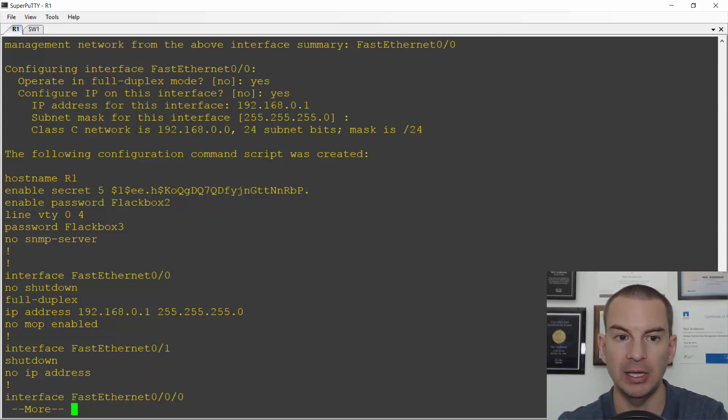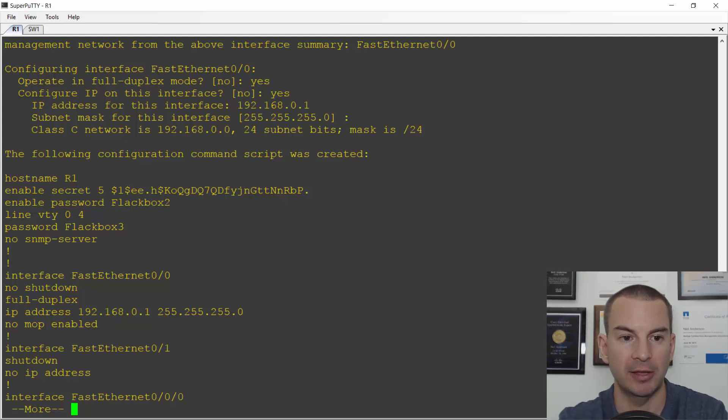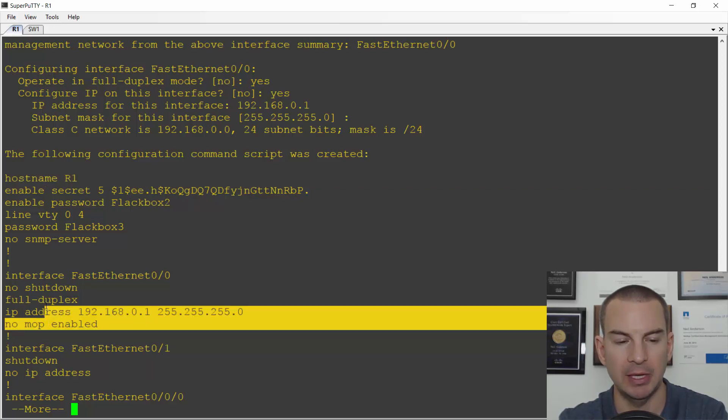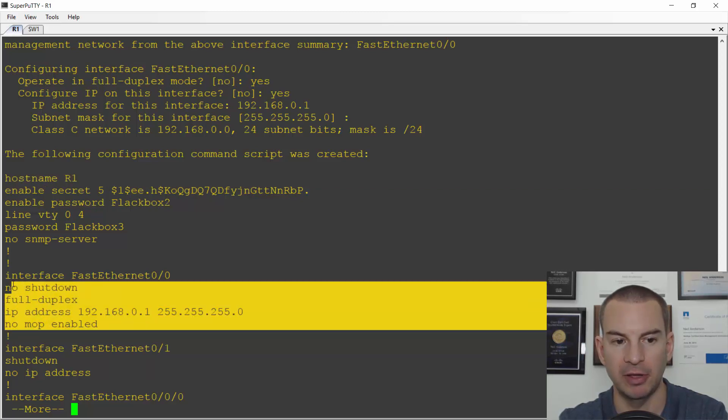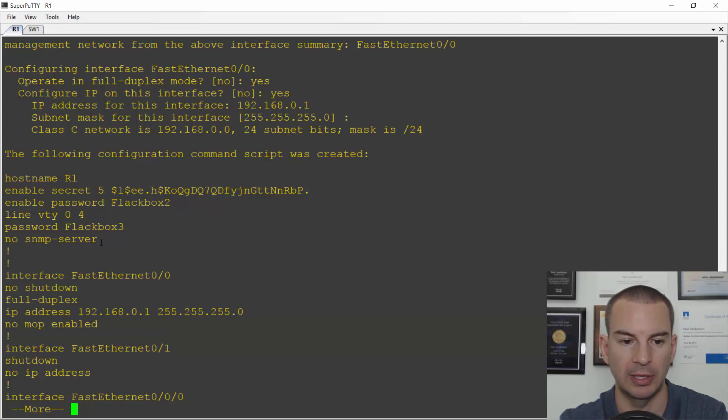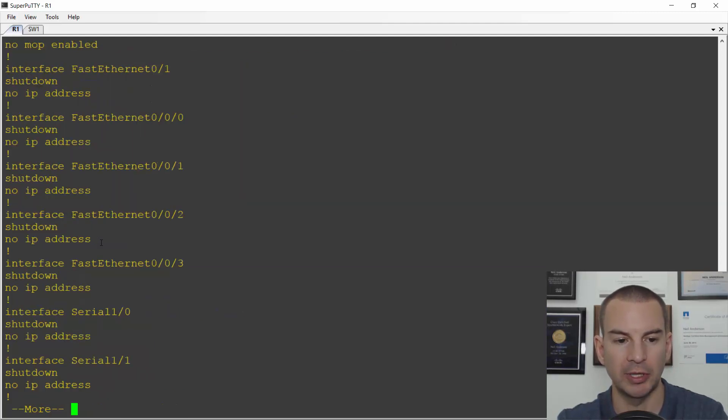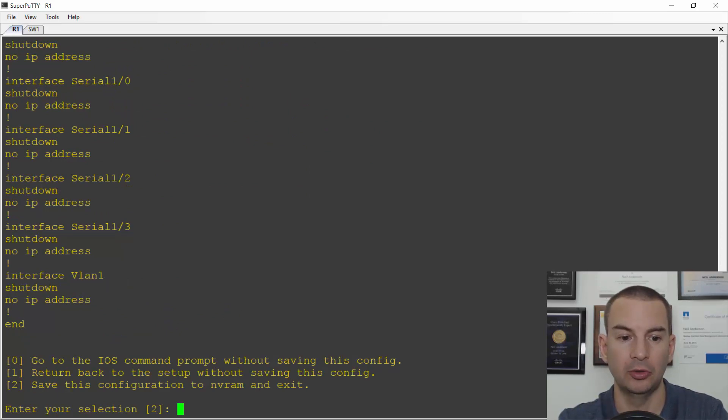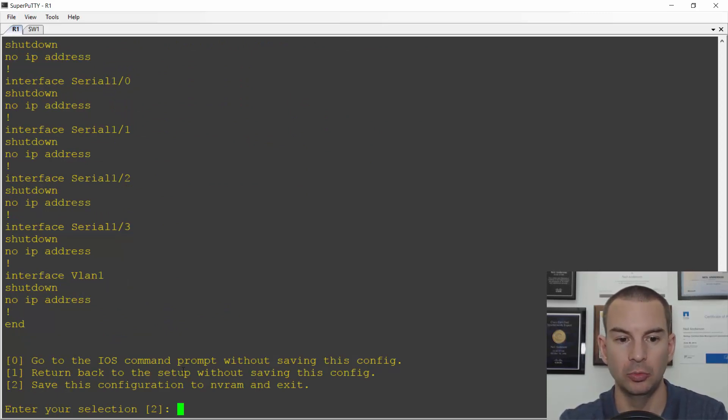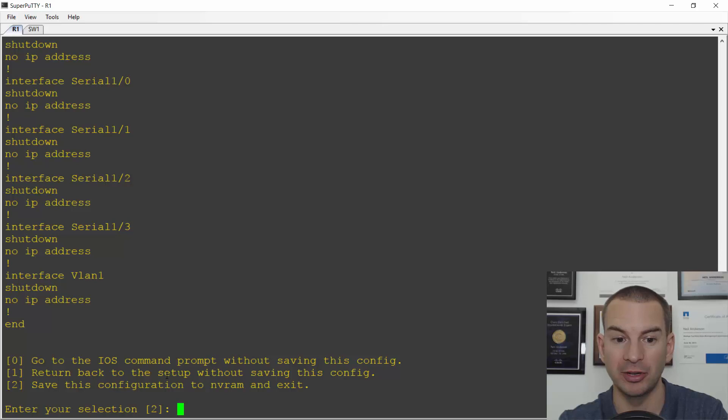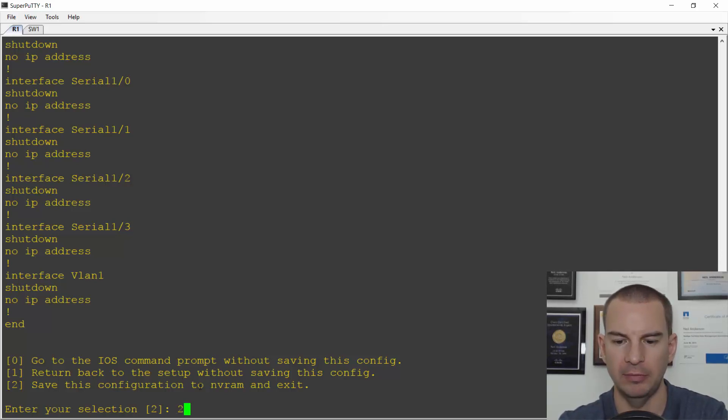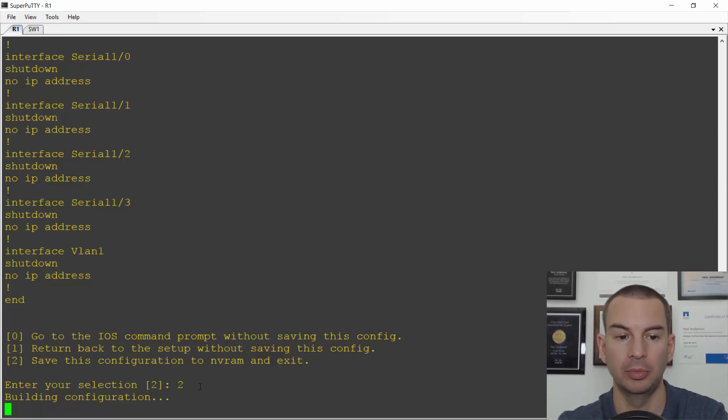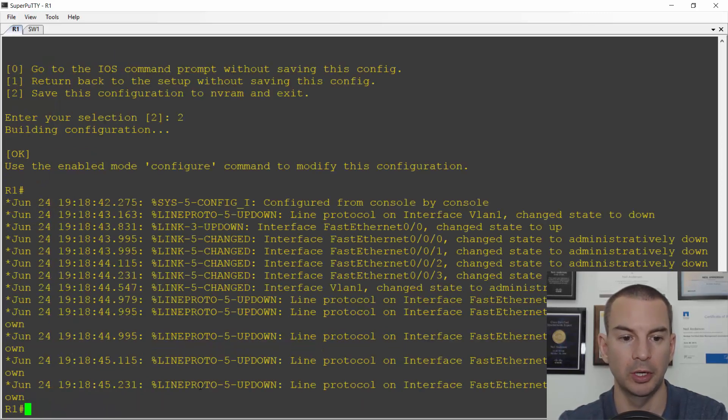It will then show me a summary of the commands that will be entered. So I see that it is going to enter the host name r1. It's going to configure the IP address on interface fastethernet 0/0 and no shutdown. And if I scroll down to the bottom it will ask me if I want to save the config. So it gives me the option to break out to the normal command prompt without saving or to go back to the start of the setup wizard if I made a mistake in one of my entries or number two is going to save the config and exit. So I will hit two and that is the setup wizard completed on r1.